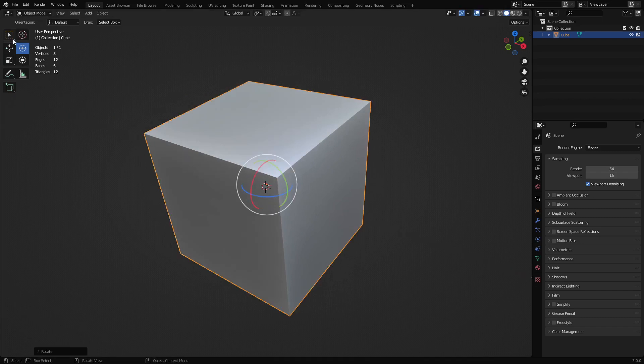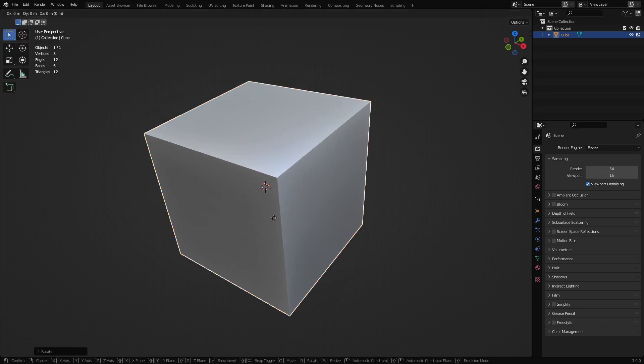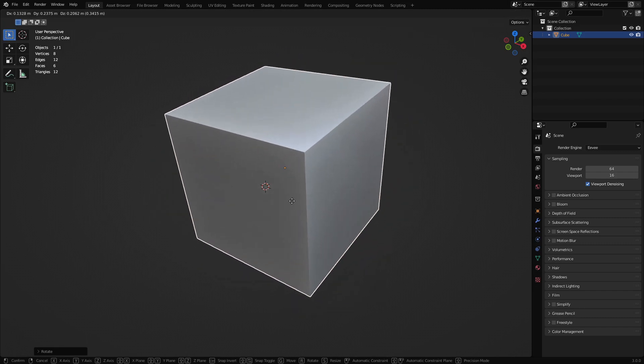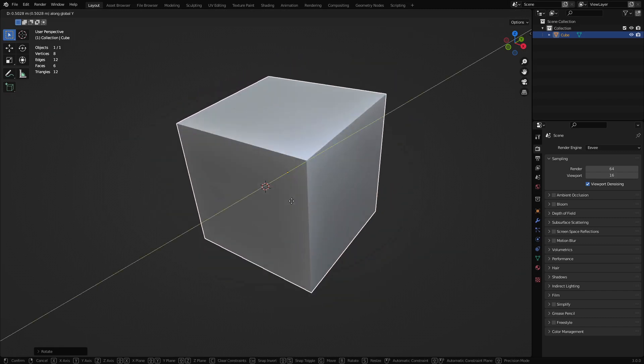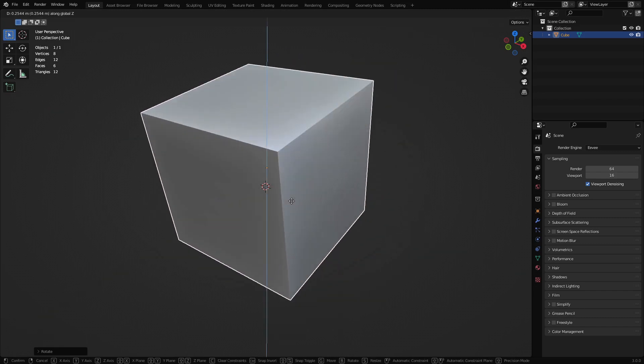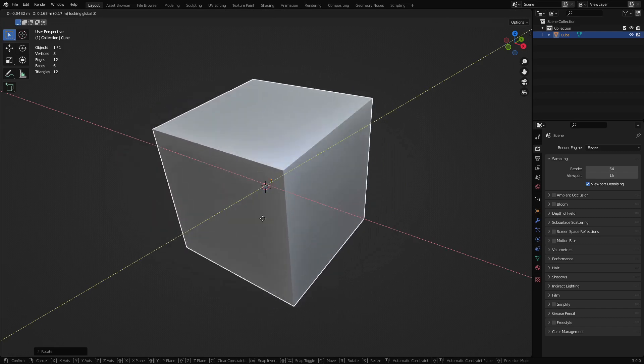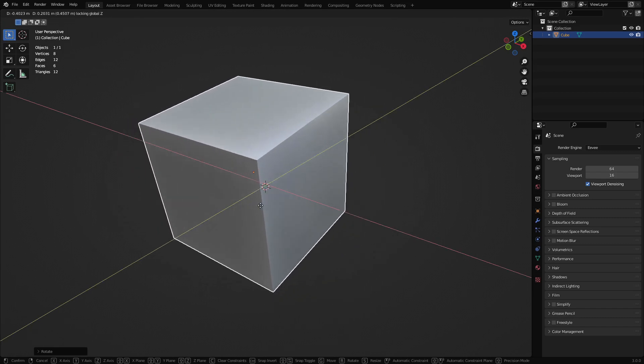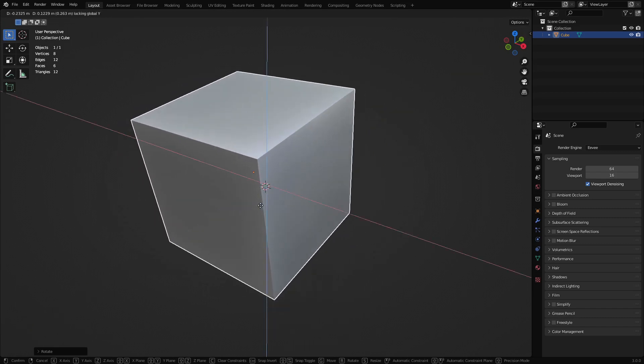However, because of the way Blender is really set up to be used, you want to use G to move and then combo. So you press G and then X, Y, Z, Shift-Z, or Shift-X or Shift-Y.